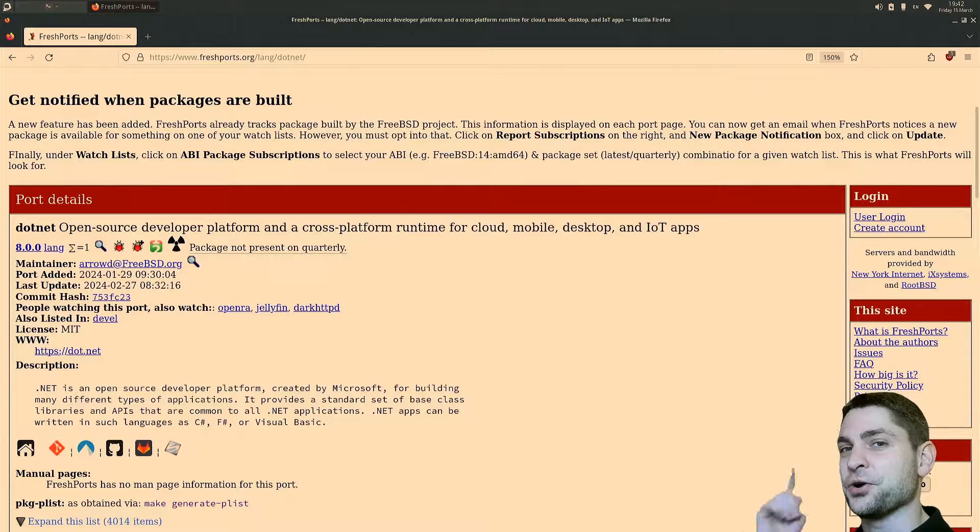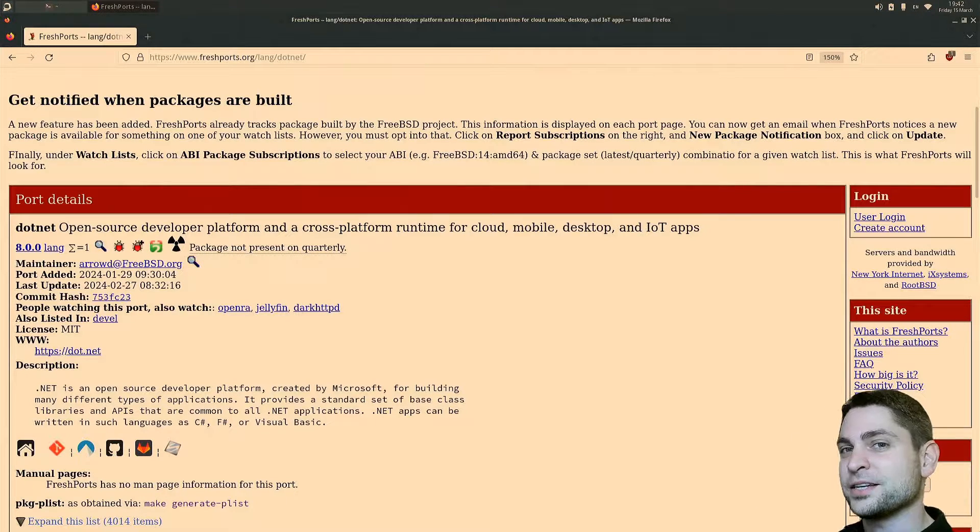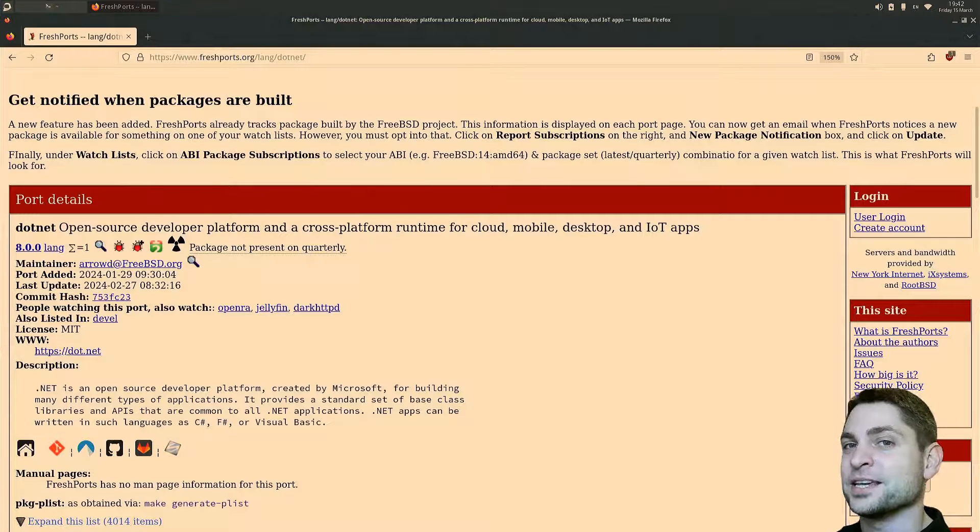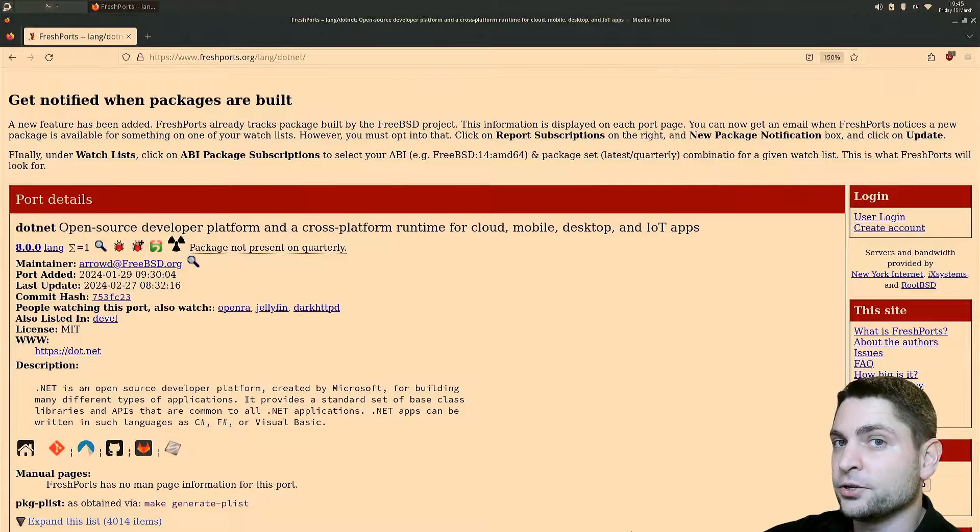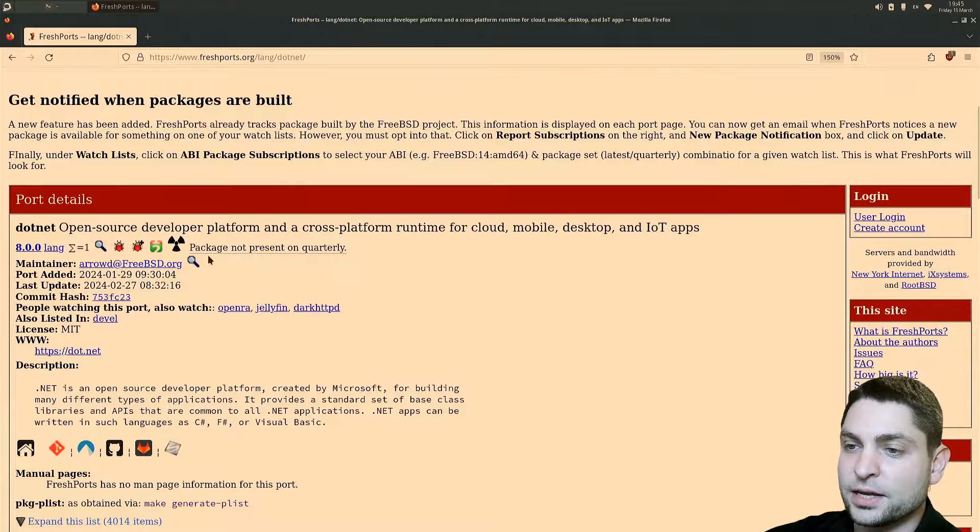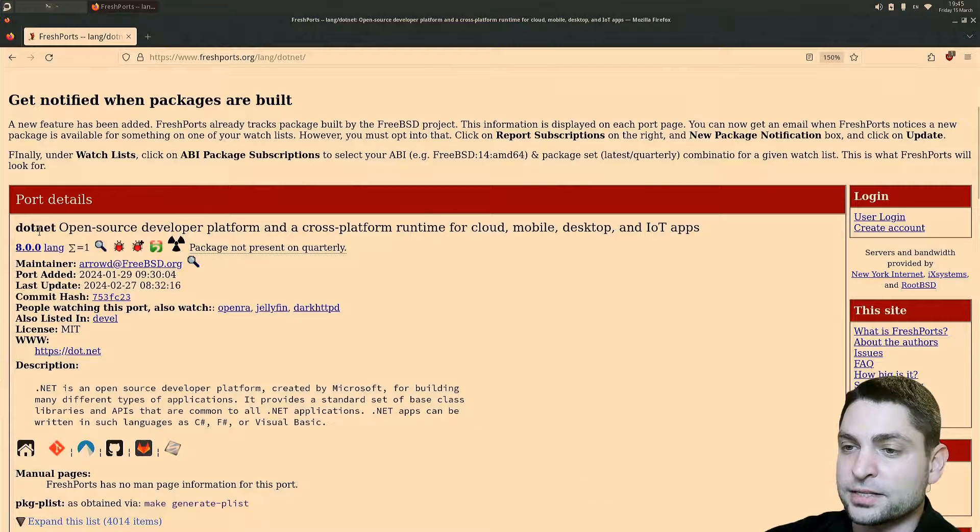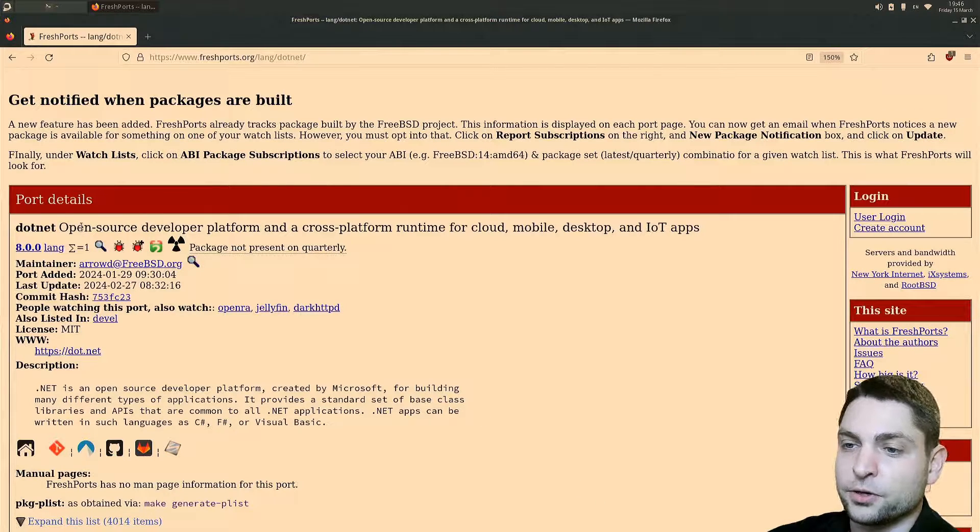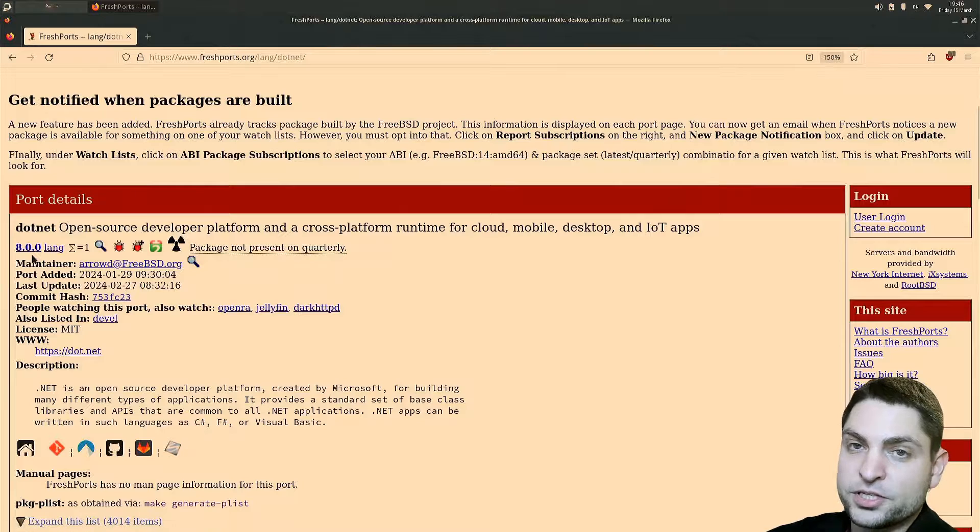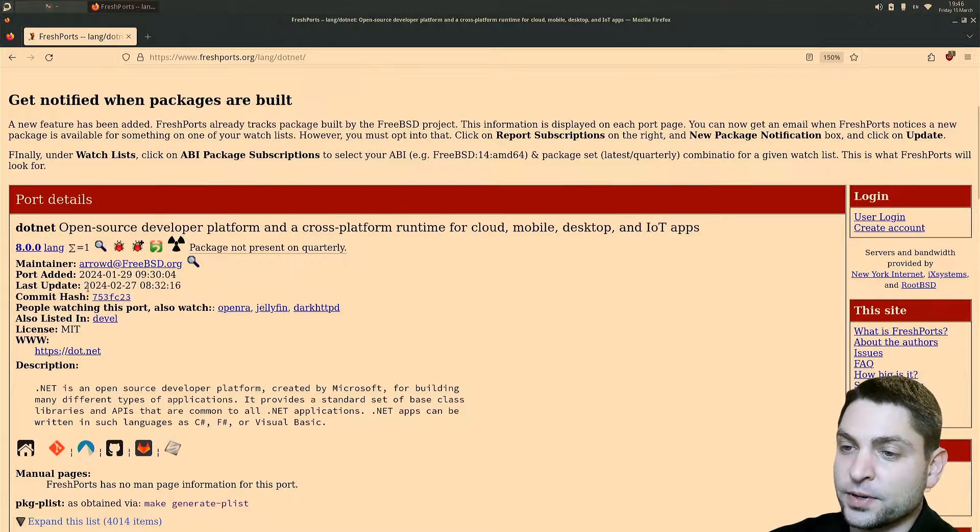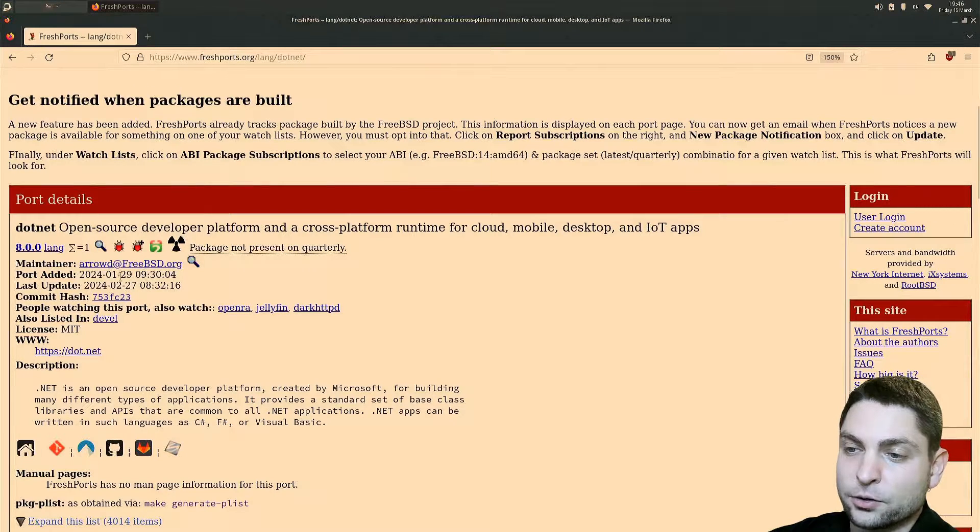In this video I will show you how to run C# .NET applications on FreeBSD. Recently there was a new port introduced on FreeBSD by the name .NET. This is a port of .NET version 8 and it was introduced this year, 2024, a few months ago.